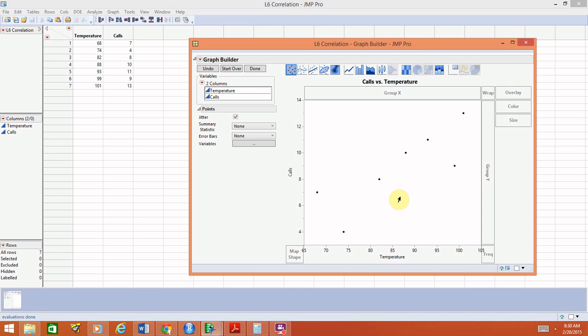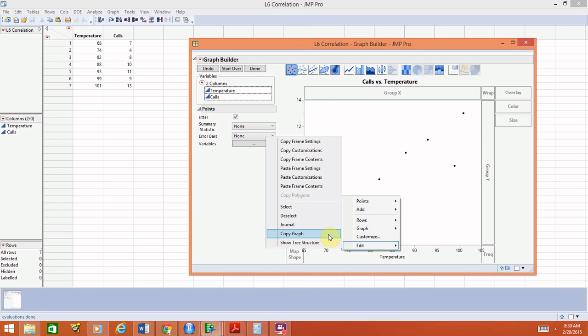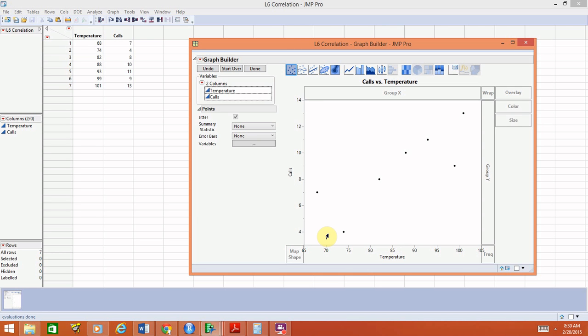To get this into your homework, right click on it, choose edit, copy graph, and you would very easily be able to paste that into your homework.